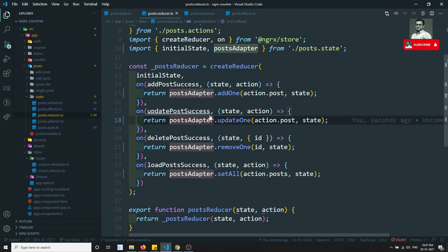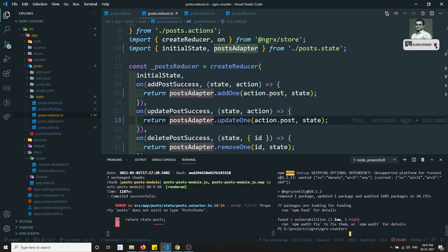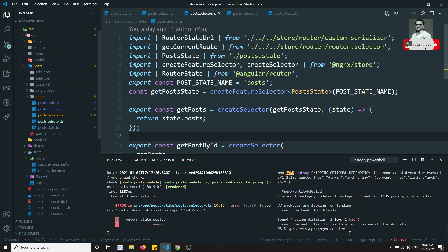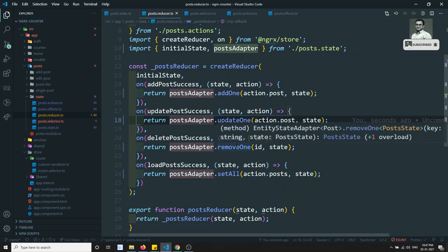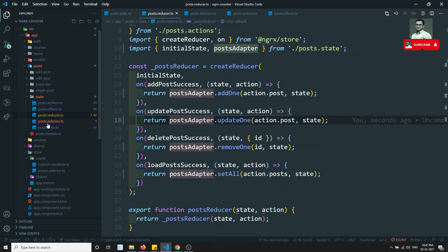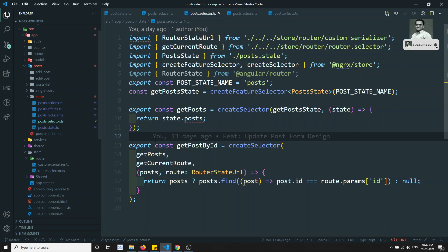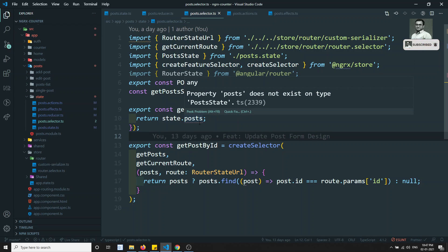Now there are some errors — we are getting errors in the post selector. The reducer conversion is complete, but state.posts no longer exists directly; the data is now stored as entity data. We will see in the next video how to fix these selector errors and how to access the entity state correctly.